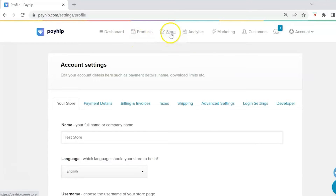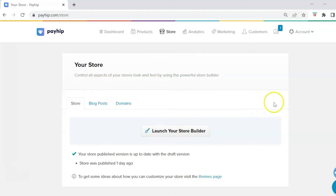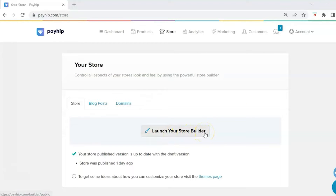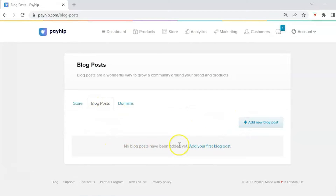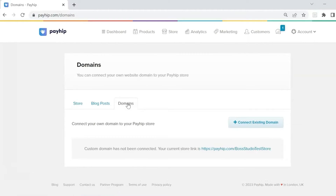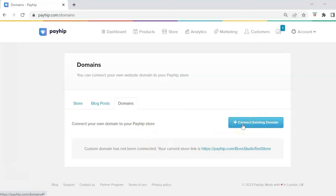Now let's start building out our store. Go to the top menu and select Store. You'll see a few options: you can launch the store builder, add blog posts, or connect an existing domain. If you have a domain through a third-party host like Bluehost or GoDaddy, you can click there and follow the instructions to connect your existing domain.